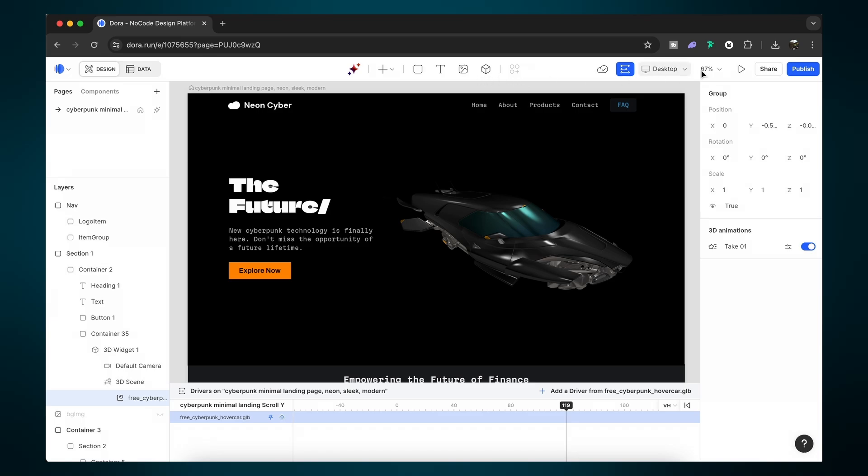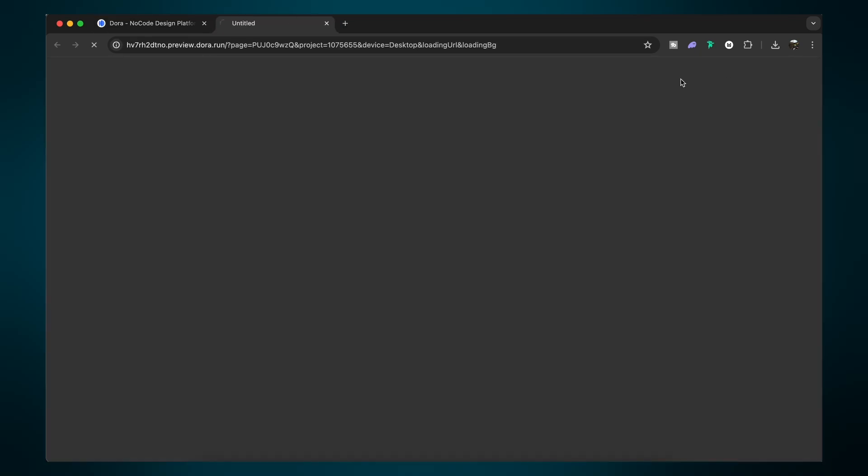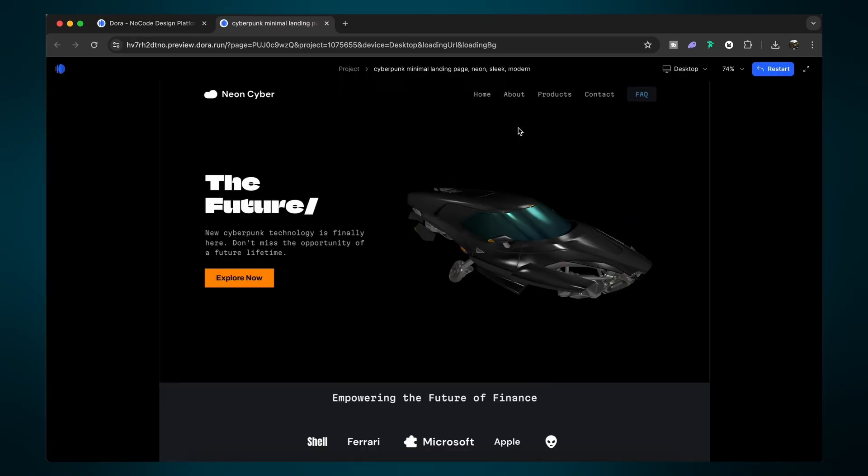All you have to do now is click done and then scroll over to the play icon to preview the animation of your website. Considering this was made in just a few seconds, it's pretty cool I think you have to admit. But there is another way to animate your 3D objects on your Dora website.